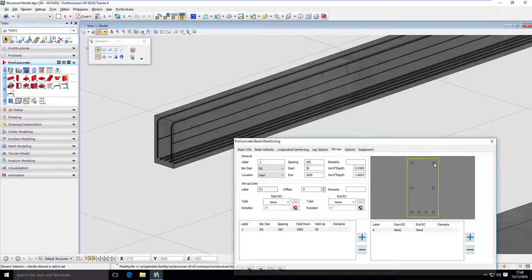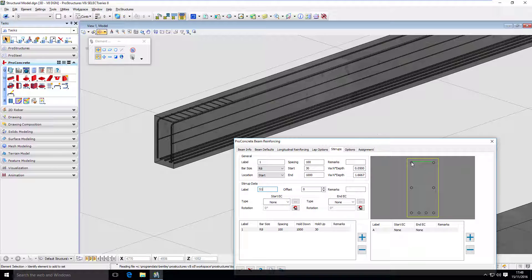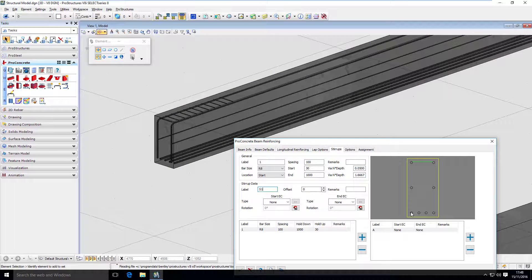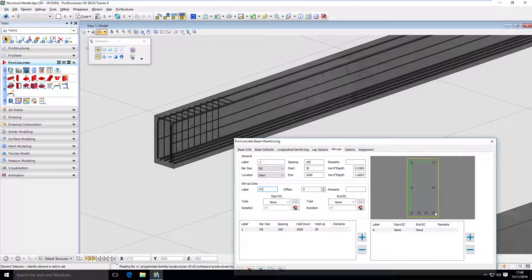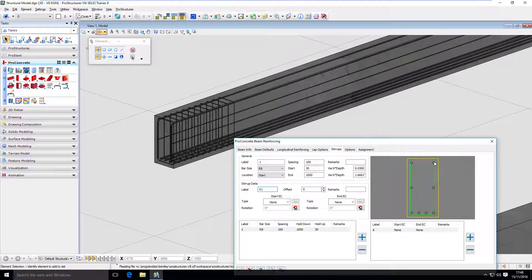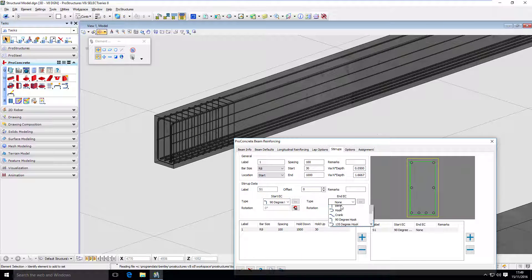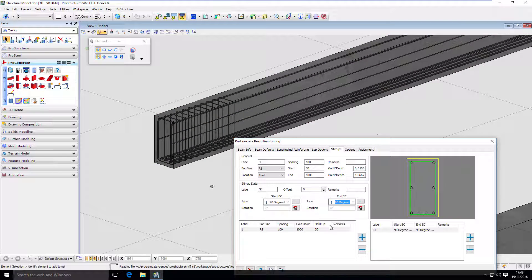And here I'm just clicking through on which bars I want to bend my stirrup. So I'm going to start here. Go there. And you can see it's being placed. Go down. Go right. And go up. Here, as with all the bars, we can set up end conditions. So I will create a hook. 90 degree hook on both ends. And that's just the first zone.